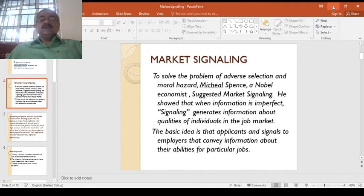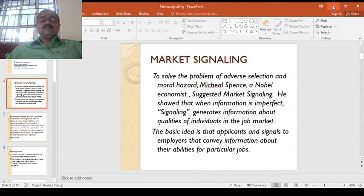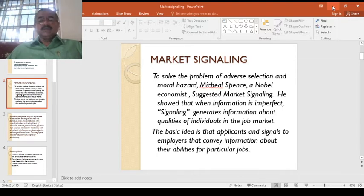The solution is given by Michael Spence. This is the Michael Spence model — a very important model in asymmetric information markets. We will discuss it step by step. Michael Spence is a Nobel economist. He suggests market signaling and showed that when information is imperfect, signaling generates information about qualities of individuals in the job market.